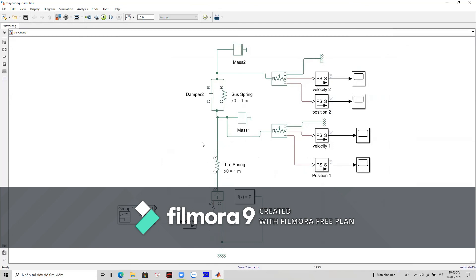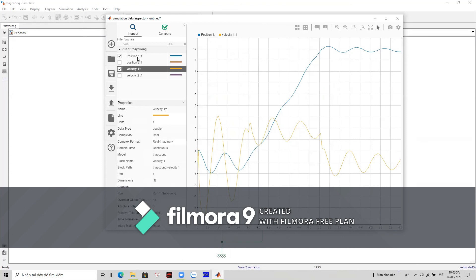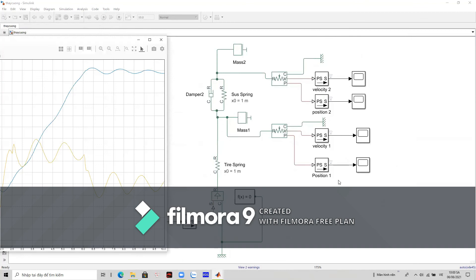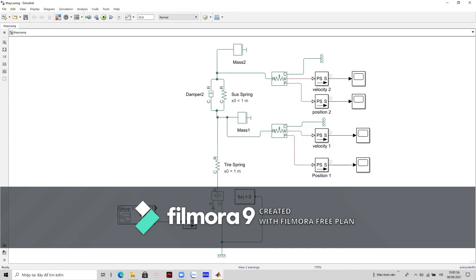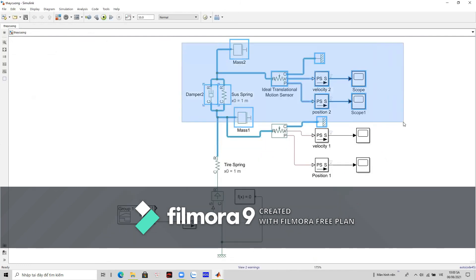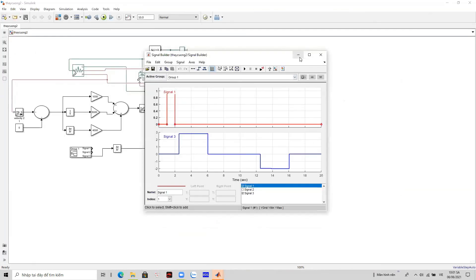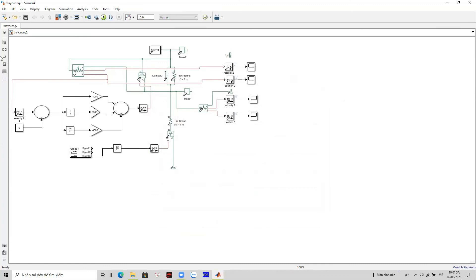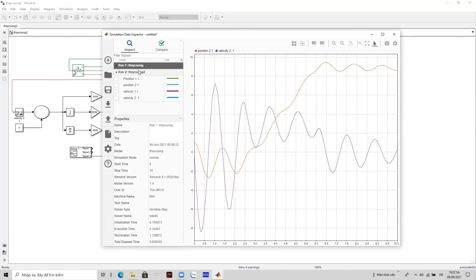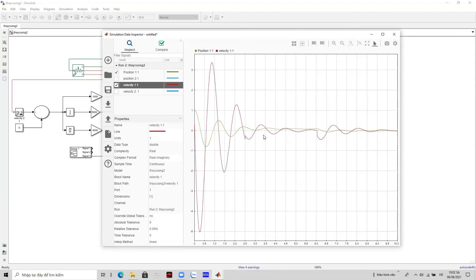Results for the conventional suspension system show the position and velocity graphs for mass one and mass two. For the adaptive suspension system block, the position and velocity results for mass one and mass two are also presented, showing the improvement in performance compared to the conventional system.